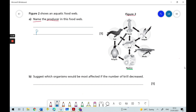So let's just put that in: Plankton. And that would be worth one mark. The second question is asking us to suggest which organisms would be most affected if the number of krill decreased, and that's one mark.